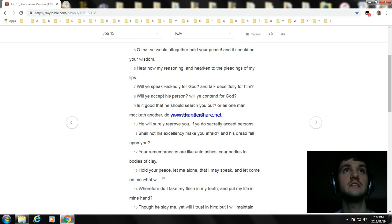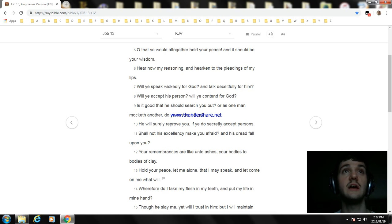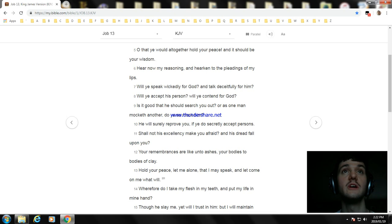Will ye speak wickedly for God? And talk deceitfully for him? Will ye accept his person? Will ye contend for God? Is it good that he should search you out? Or as one man mocketh another, do ye so mock him? He will surely reprove you, if ye do secretly accept persons.